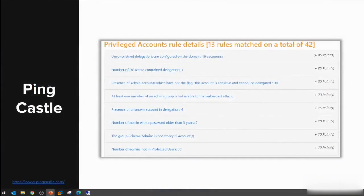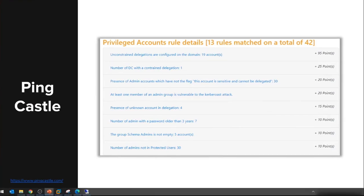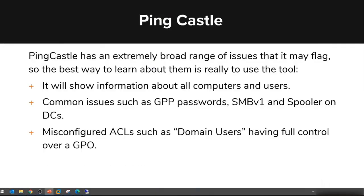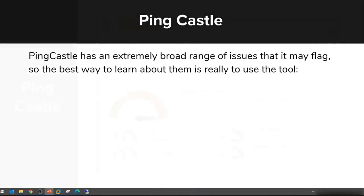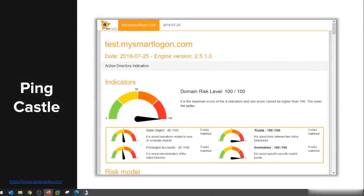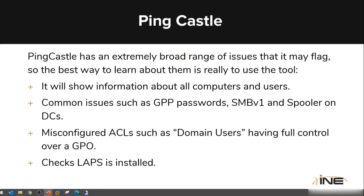What we can't cover in here or what we're not going to showcase is most likely not in the tool yet but might come in the future. The current list is really massive. Let's take an example from the high overview report with the four different categorizations: stale objects, trust, privileged accounts, and anomalies.